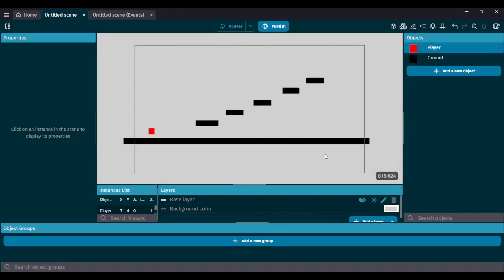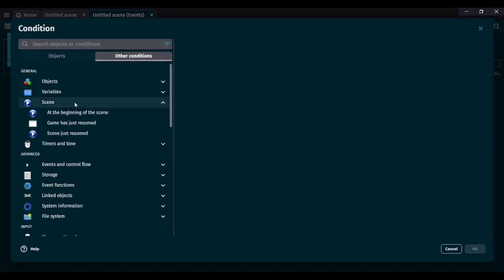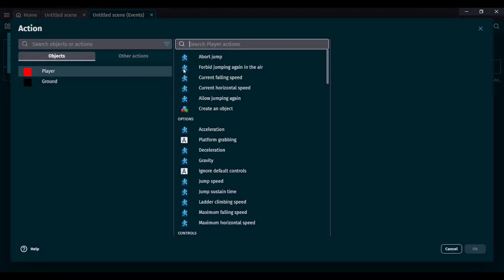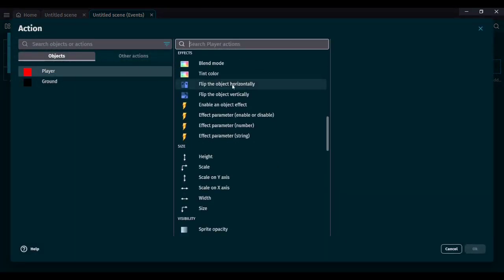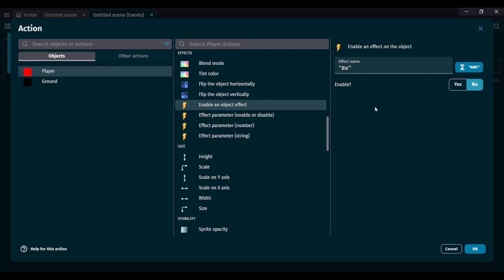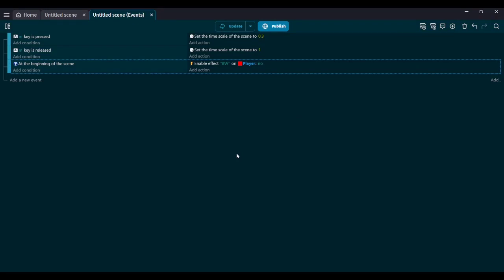But that's not what we want — we want it to happen only when slowed down. So in our events, we add a new event with the condition 'at the beginning of the scene.' Then go to player, scroll down to effects, and enable the effect of an object. If we put no for enable, it will disable it. So at the beginning of the scene, the effect is disabled. Now if we preview, our player will be its regular red color.